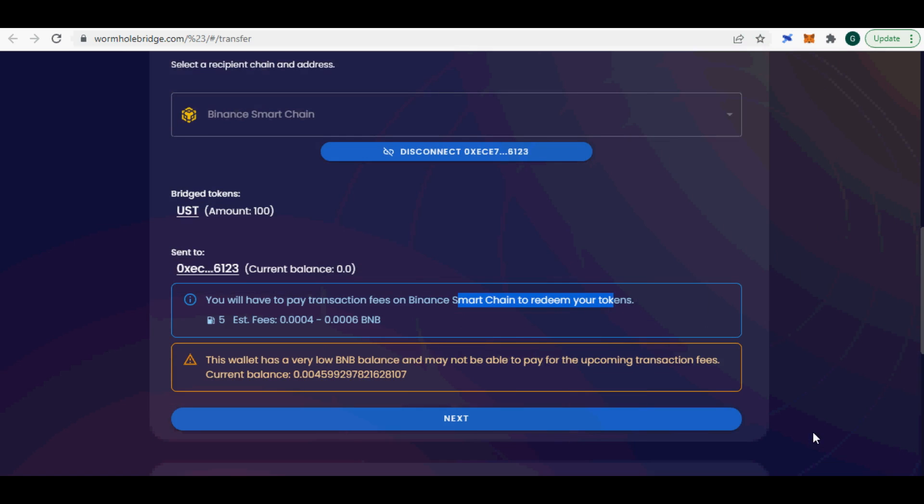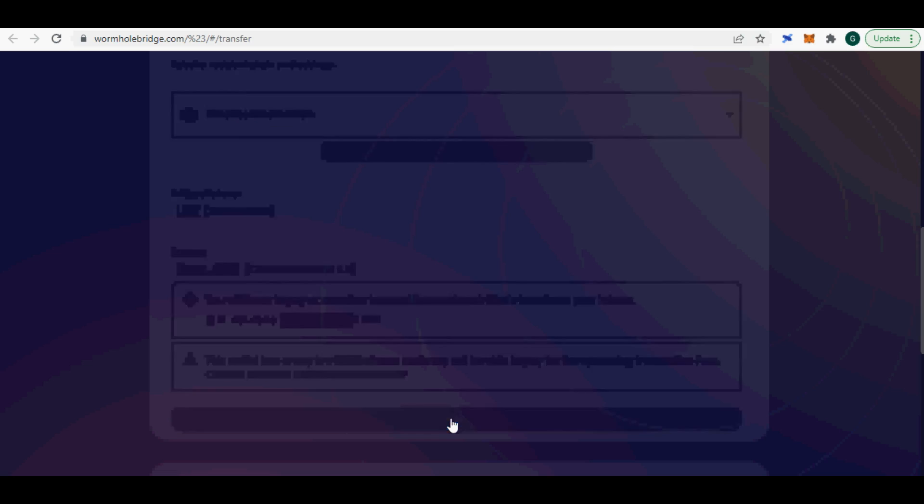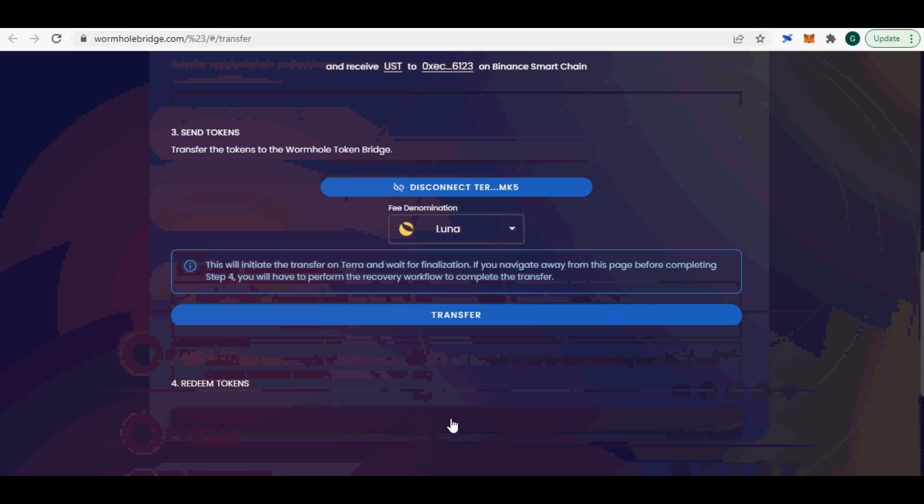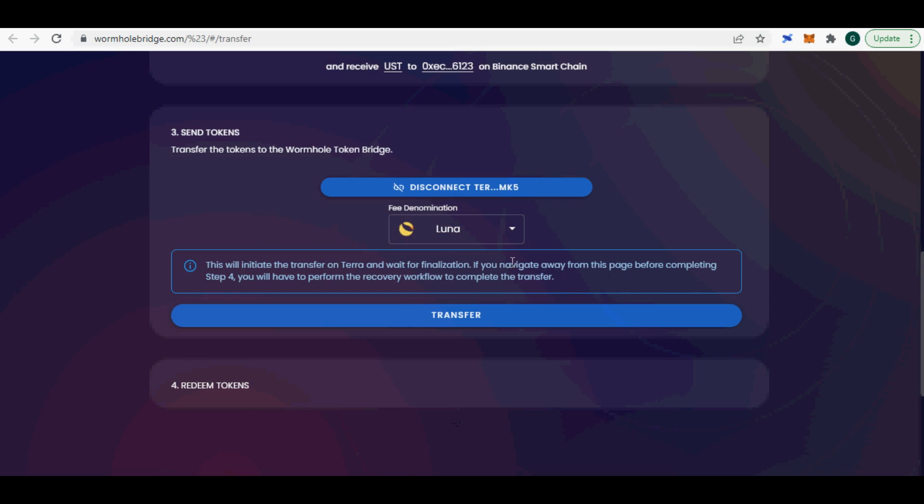Step 4: In step 2 of the screen, you connect your target wallet. In my case it is Binance Smart Chain, BSC. So I picked the Metamask wallet with BSC selected as the chain.